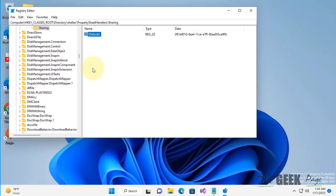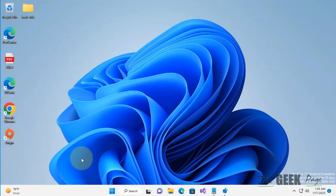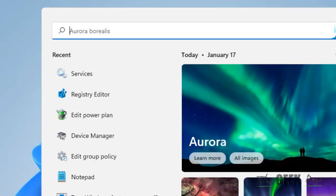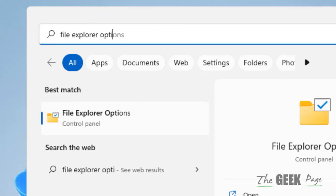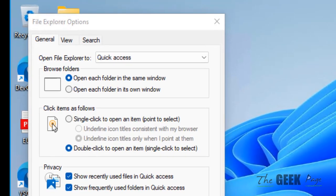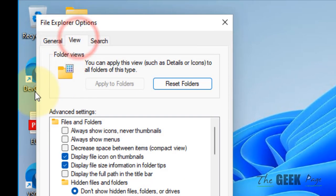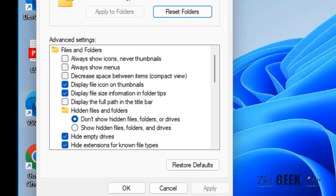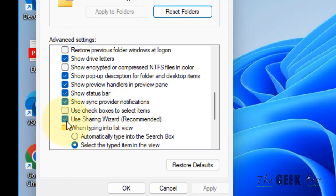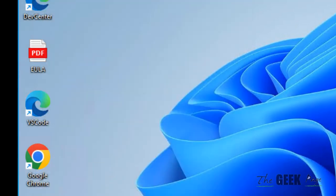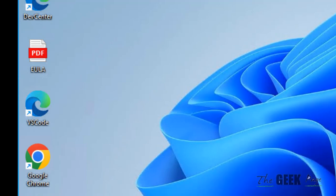If the issue still persists, make sure the sharing wizard is enabled in File Explorer options. Search for File Explorer Options, open it, go to the View tab, scroll down, and make sure 'Use Sharing Wizard' is selected. Click Apply and OK. Please like the video to support us — thanks for watching.